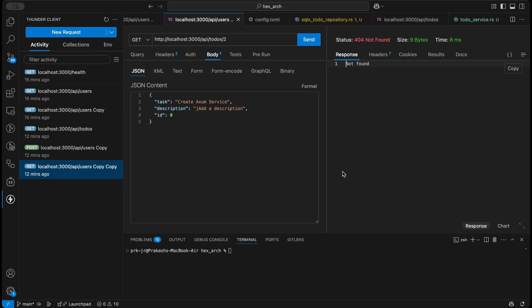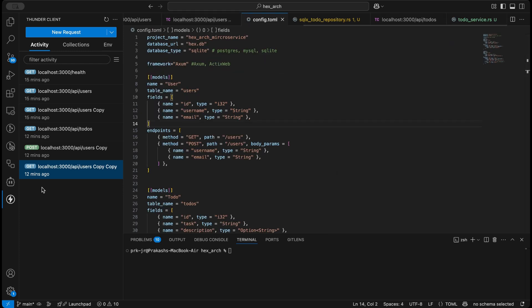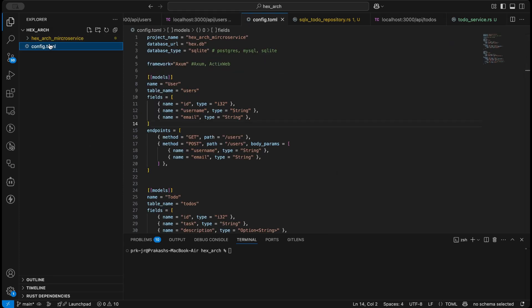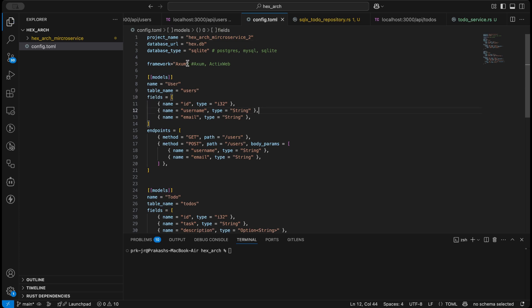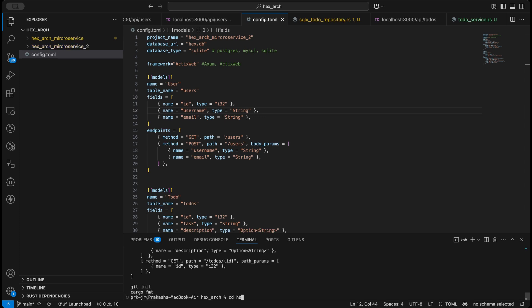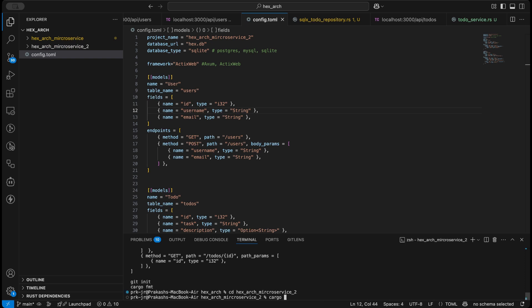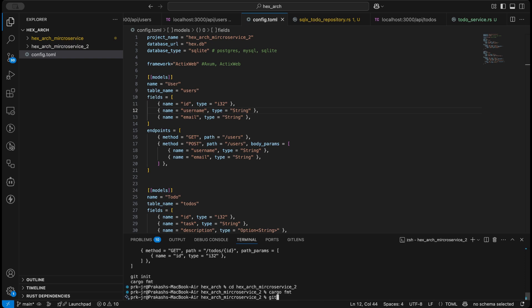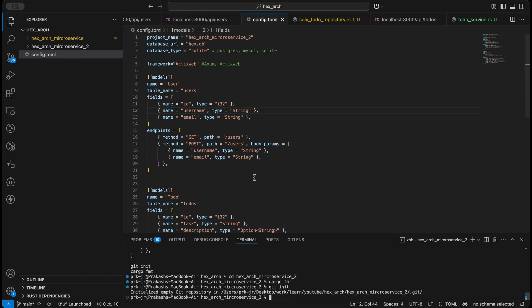Okay, so let's create the same application using Actix Web. Let's go to our config and call it two, then use Actix Web. Finally run prk server. It's generated — let's cd into hex arc service two, then do cargo fmt, and git init. Perfect.